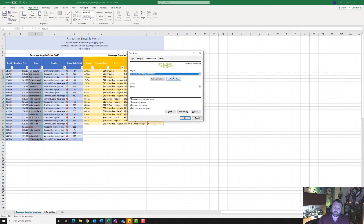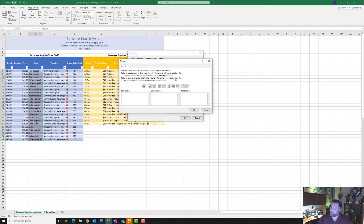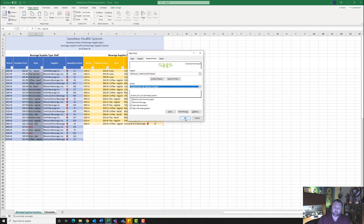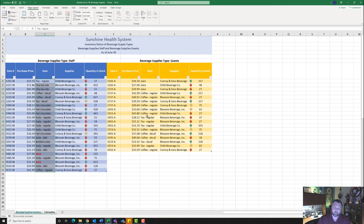Now it wants me to go to Custom Footer. In the custom footer, in the left section, it wants me to put the file name. I'll insert the file name there and hit OK, then OK again. We have our logo in the header and our custom footer with the file name.